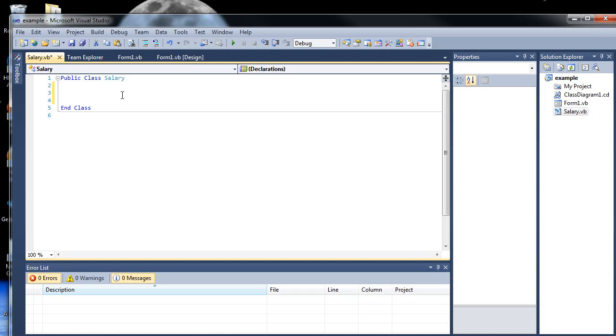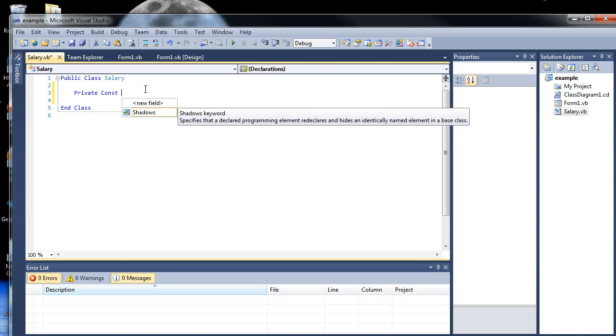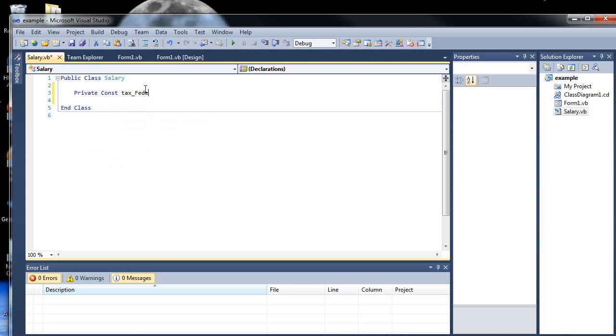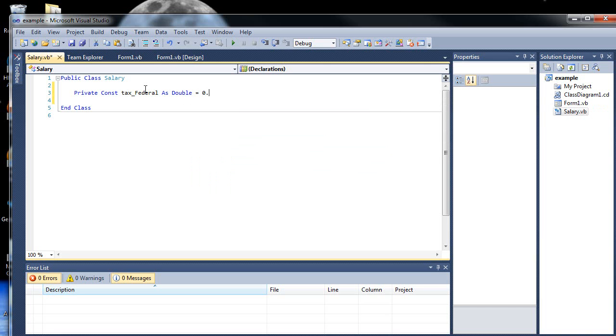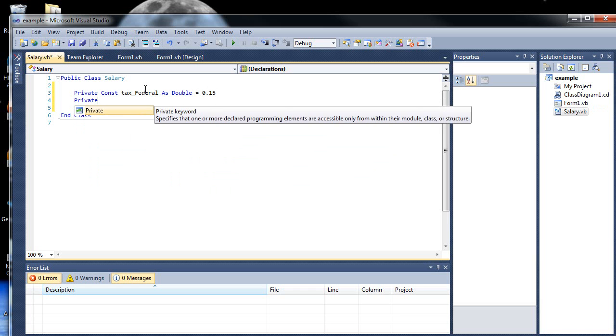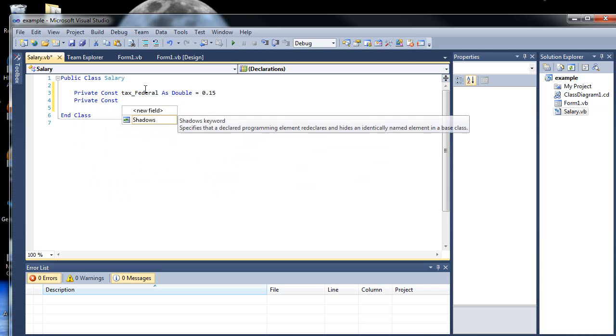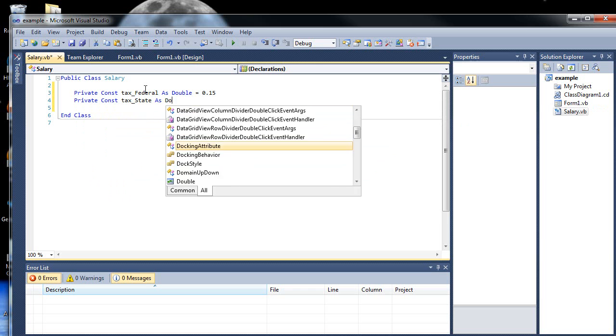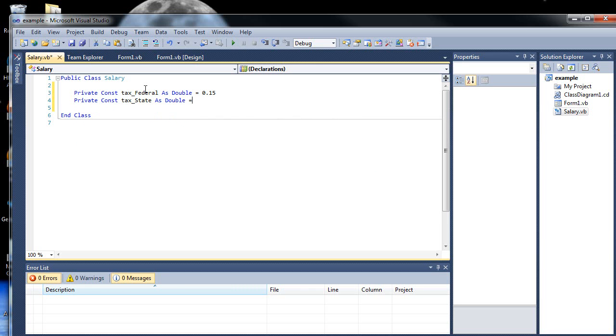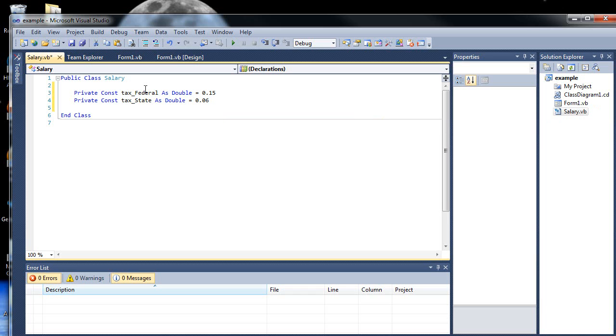So in this particular class, what we want to do before we start making our series of functions and procedures is to define some constants. I'm just going to create two for now. So I'll call it private const tax_federal as double, and let's set that equal to 15%. Let's create another constant.